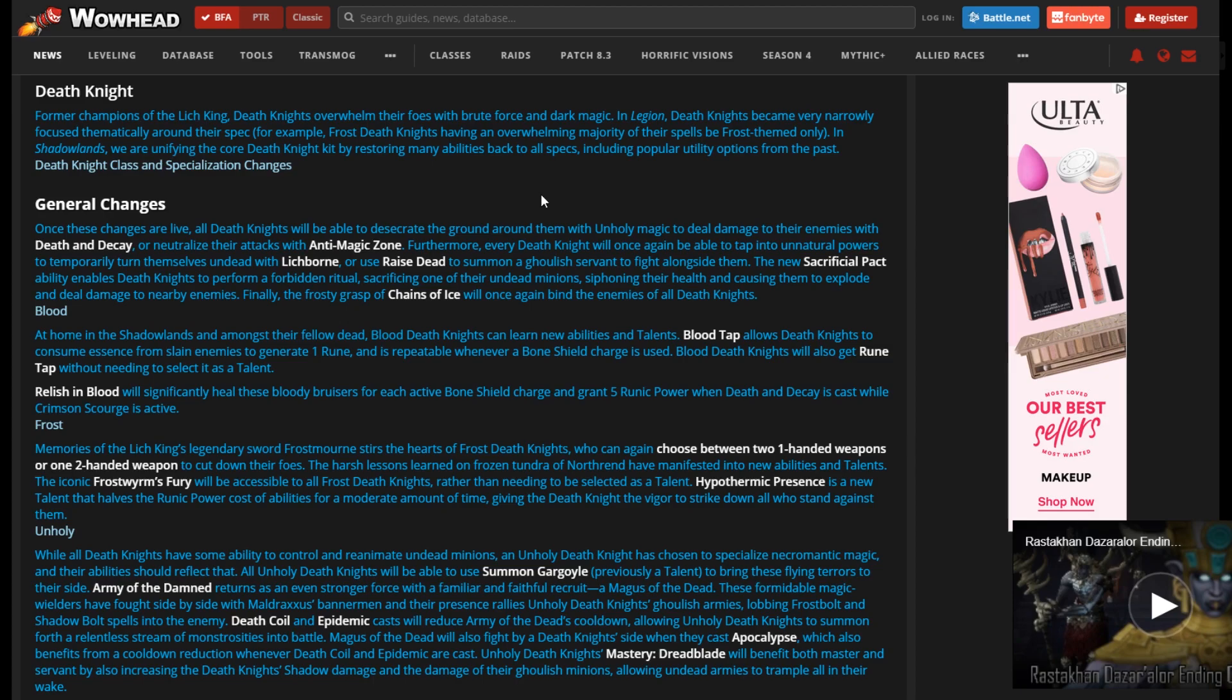Come ask questions, come participate in conversations, and even just lurk and watch conversations go down. We have a bunch of phenomenal resources in there and a lot of very helpful people.